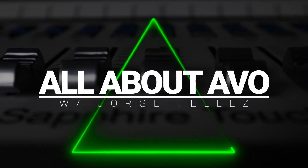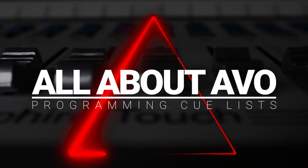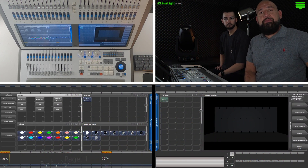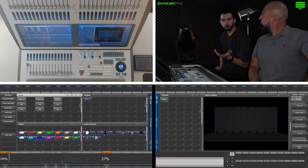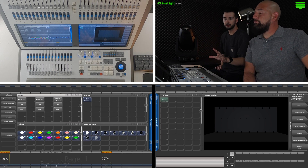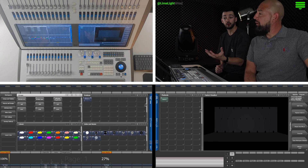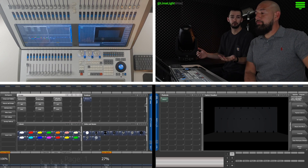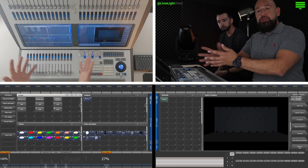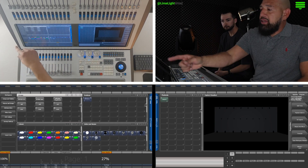This is All About Evo with George Tellez. Hello everyone, welcome back to this episode of All About Evo. My name is George Tellez, and I'm Rain from Limelight Wired. Previously we've patched in a show, arranged it in 3D and captured the show file. We've created a workflow and given ourselves some palettes and effects. Now we're ready to create a cue and some cue lists. Let's begin.